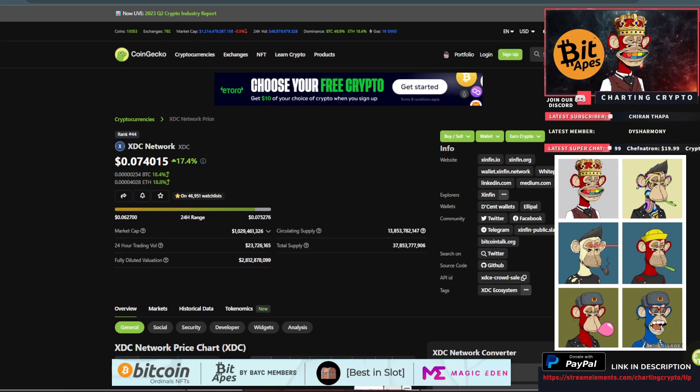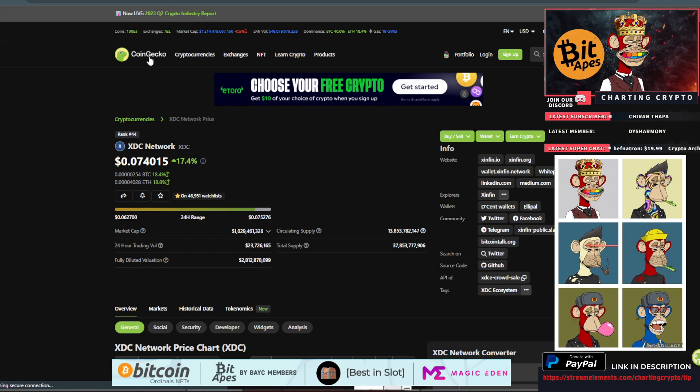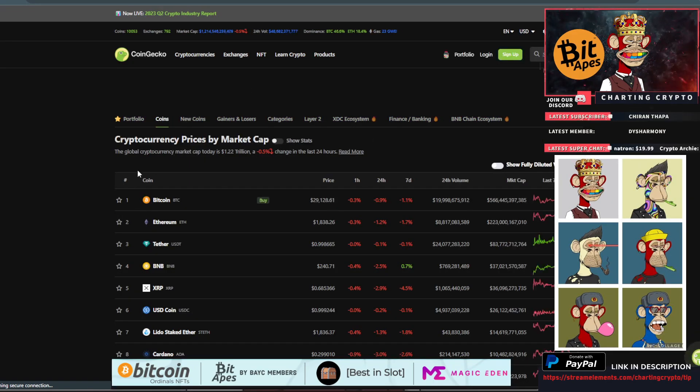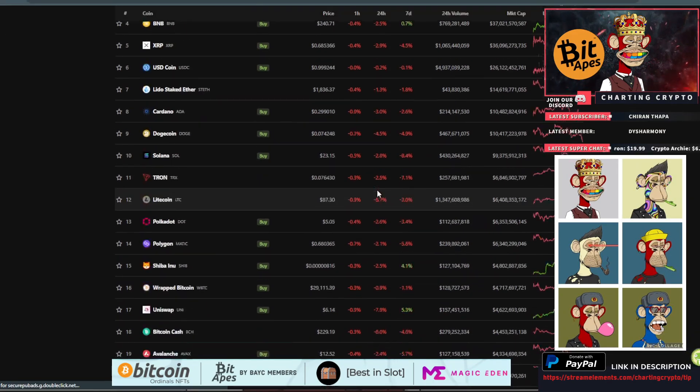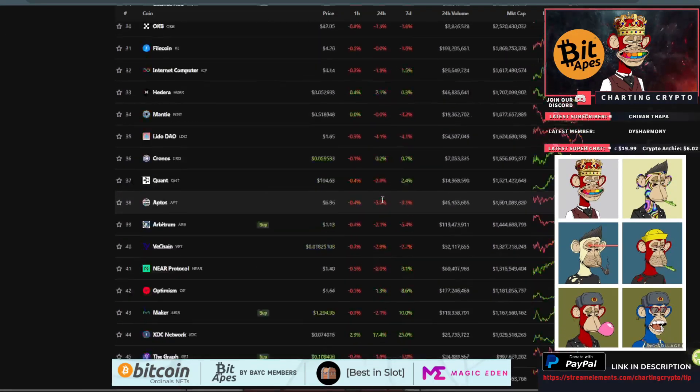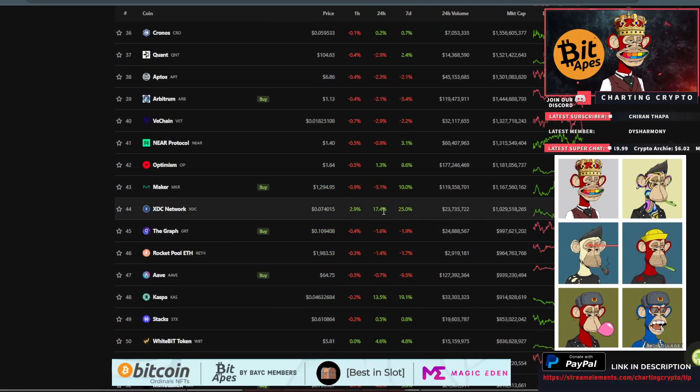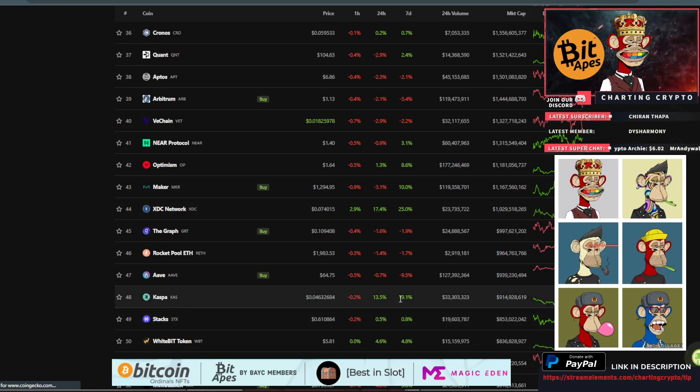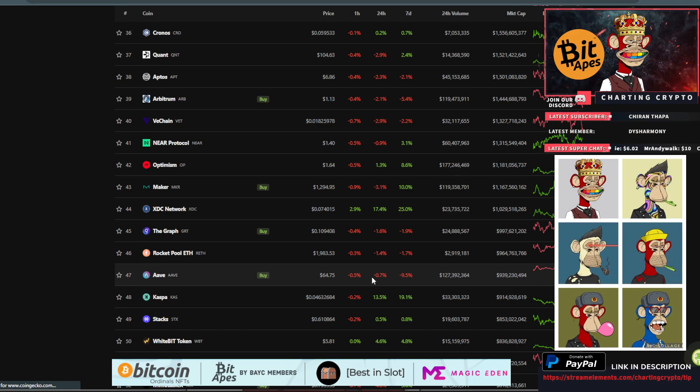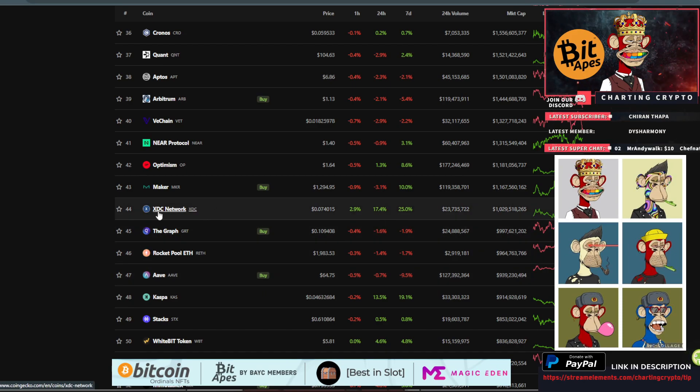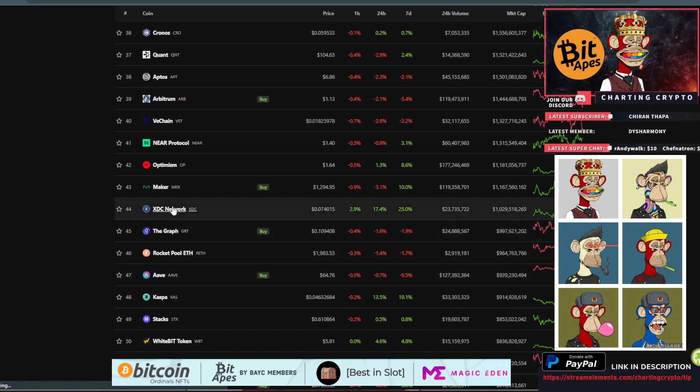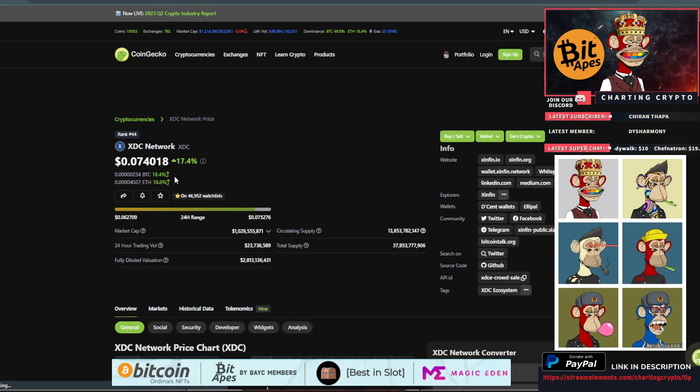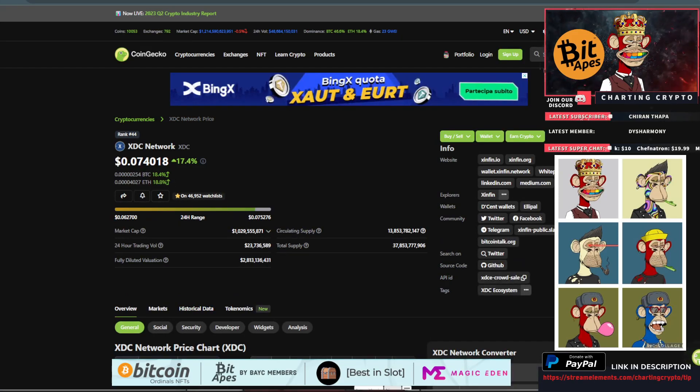It's pretty much the only coin that's up right now. If we go to CoinGecko in the top 100, it's all red except for XDC right here at 17.4%. Casper is also up 13.5%, but that's a different video. Let's get into the price prediction and technical analysis on XDC Network.